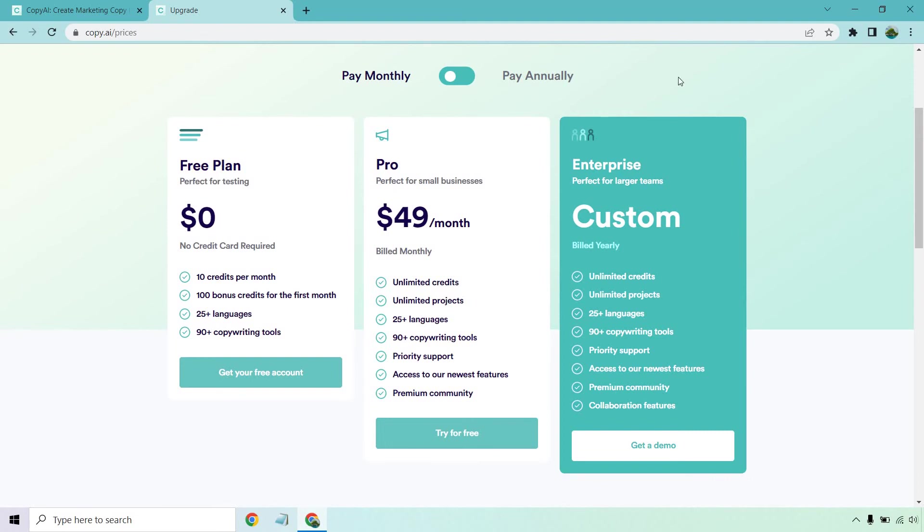If you want to save some money when you upgrade, if you go to annually here, you'll notice that it changes to $35 a month or $420 billed yearly.